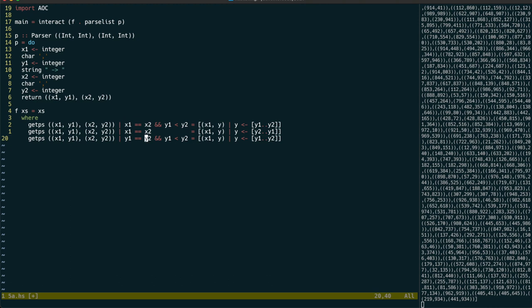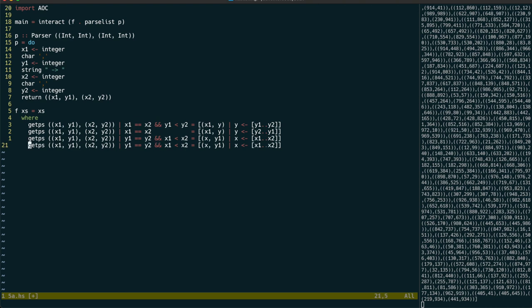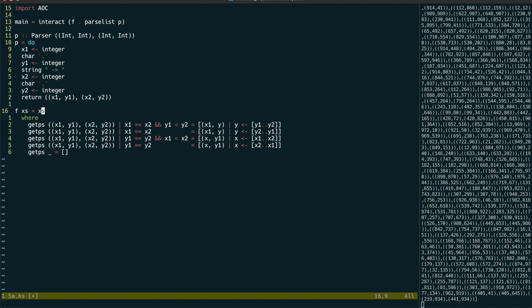After that we can deal with horizontal lines, again getting the points for lines going left, and then right. Any other line should be diagonal, and can be ignored in part 1.